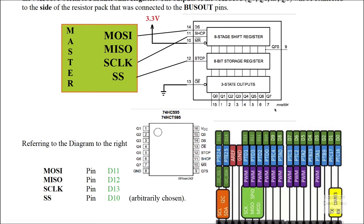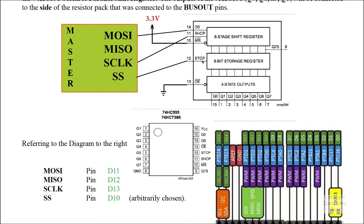And once we've done that, we're going to connect up the master out slave in to DS, and DS is our serial data input. We're going to connect our serial clock to SHCP, which is our shift register clock input. We're going to connect our slave select to STCP, which is our storage register clock input. So all together, we're going to have three connections coming into here from our SPI.